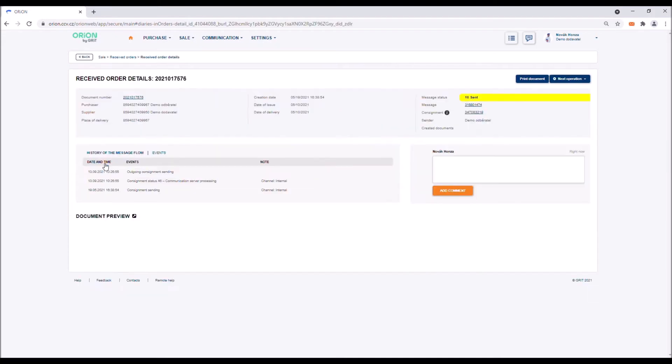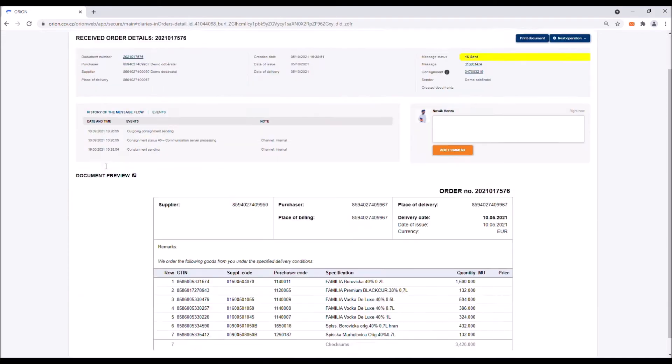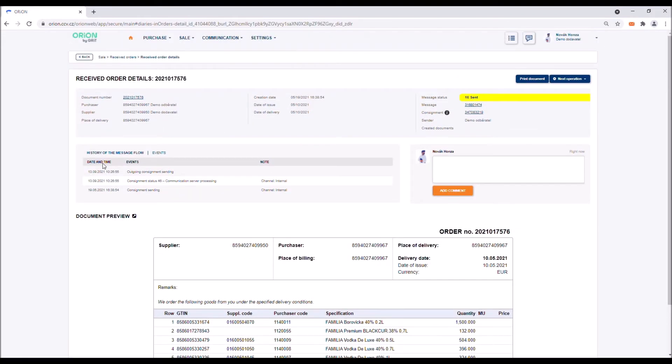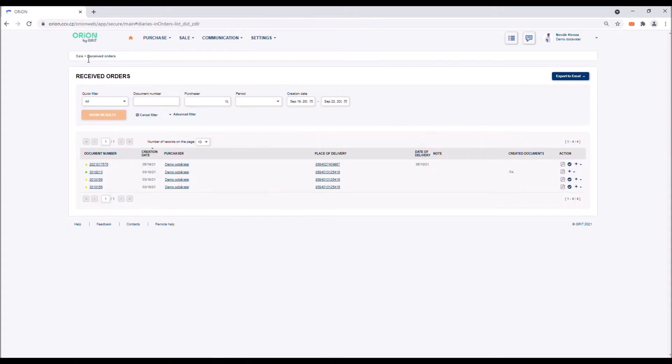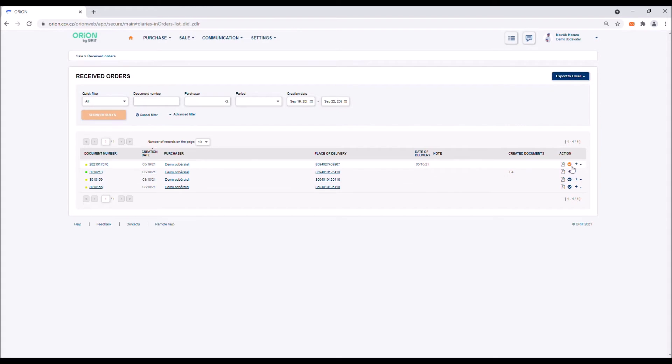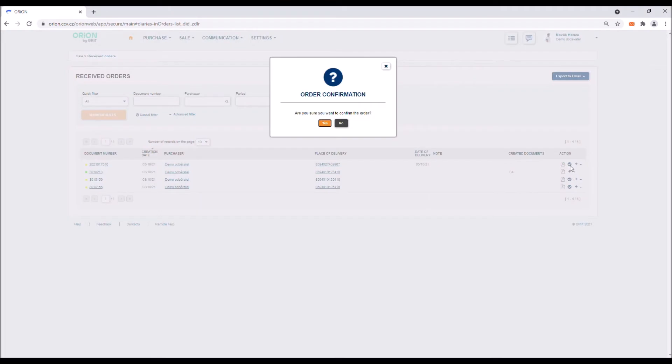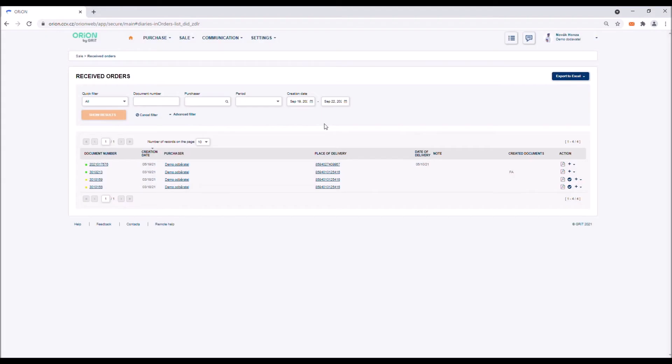You can see the order detail by clicking on the document number. It is important to confirm incoming orders as received to let the purchaser know that you have received the order without any issues and are aware of it. Each unconfirmed order which has been successfully delivered to your Orion mailbox is accompanied by a check mark in the action column and the document number has a yellow mark. To confirm the order, click on the check mark icon. Orion will change its status to delivered and the mark on the left side will change to green.